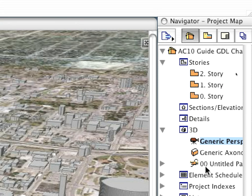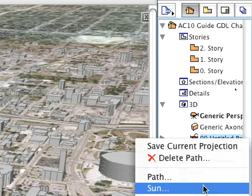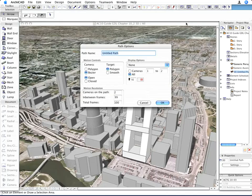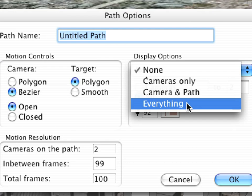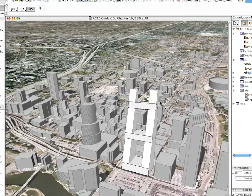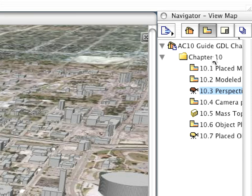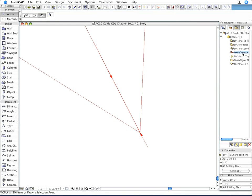Go to the Camera Settings palette and click the Path button. In the appearing dialog, select the Everything option from the drop-down list below the Display Options field. Click OK to close the dialog. Activate the 10.4 Camera Positions saved view. Here you can see, at a very high zoom level, the two cameras placed on the floor plan.